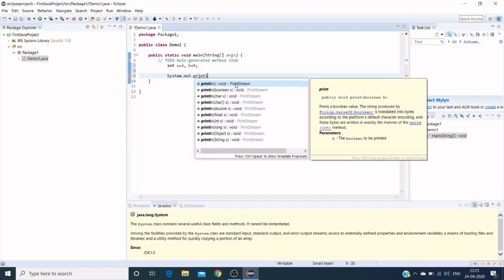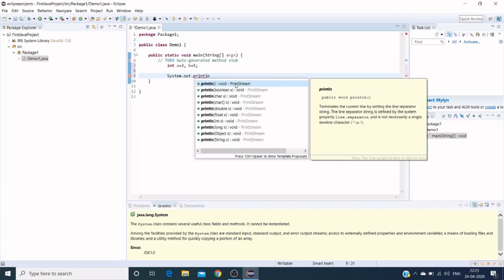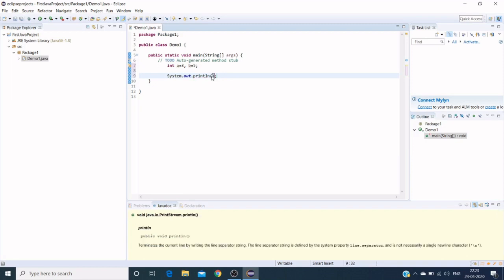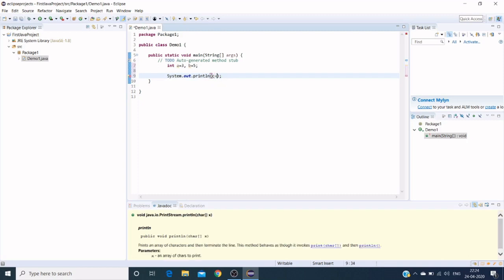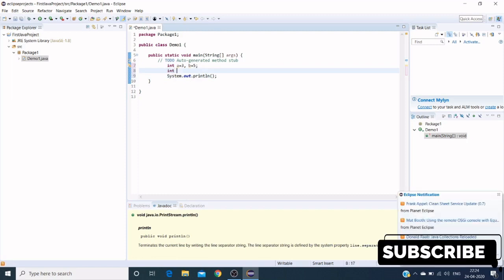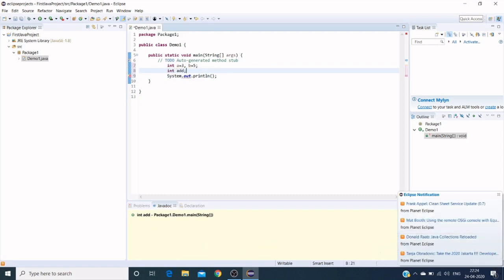So println, under println we can write here.